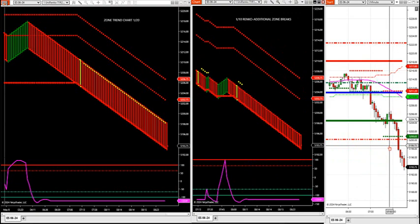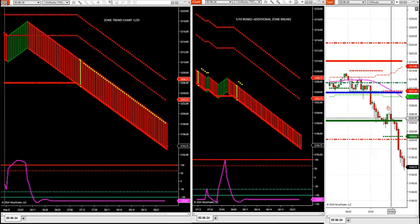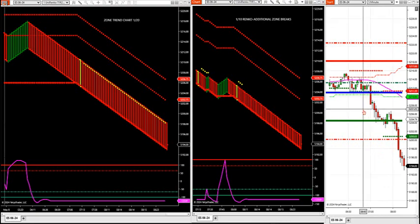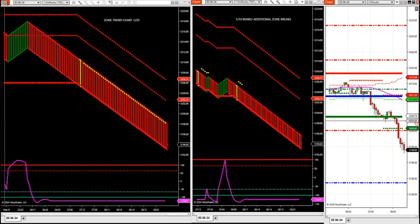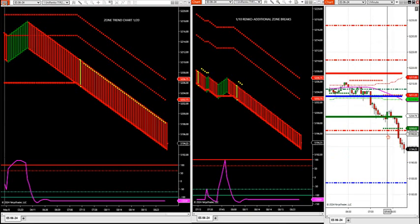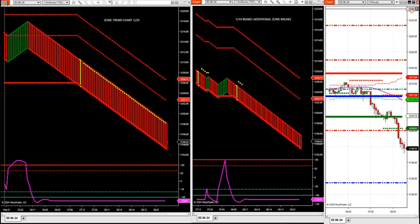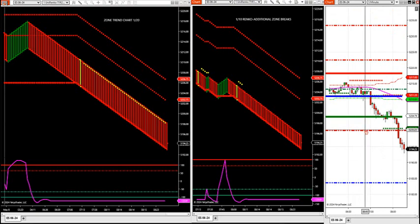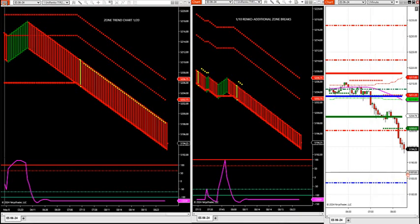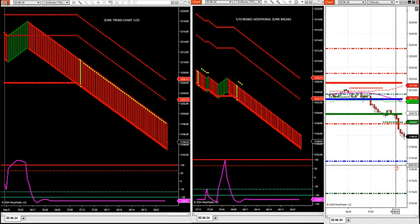And then we have our key roadmap. Our roadmap shows us gaps in the market - we got a big gap we're into right now. This is the real big gap. We have a gap from 5200 - I put these on yesterday - 5200 all the way down to 4183.